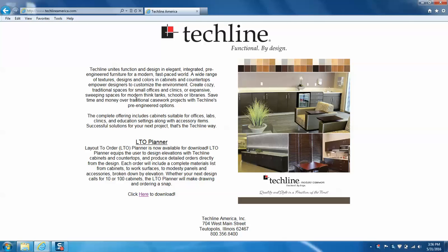The LTO planner equips the user to design elevations with TechLine cabinets and countertops and produce detailed orders directly from the design. Each order will include a complete materials list from cabinets to work surfaces to modesty panels and accessories broken down by elevation. Whether your next design calls for 10 or 100 cabinets, the LTO planner will make drawing and ordering a snap.